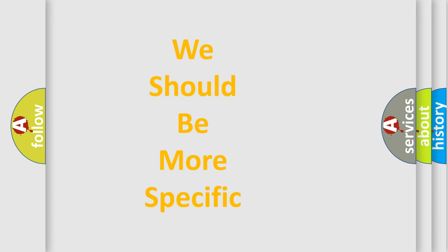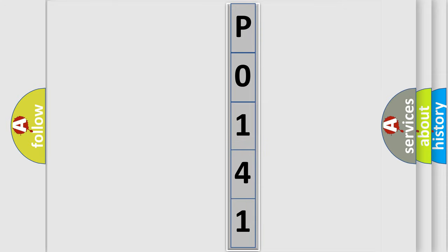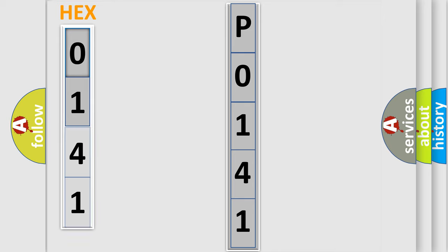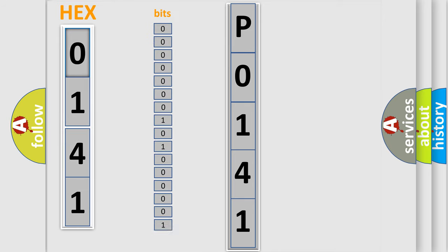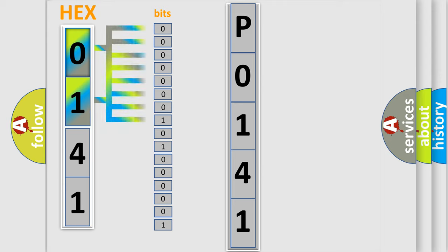The following demonstration will help you look into the world of software for car control units. The error code is split into two bytes consisting of 16 bits. One bit is the basic unit that each computer works with. The bit has two logical states: zero, low level; and one, high level.